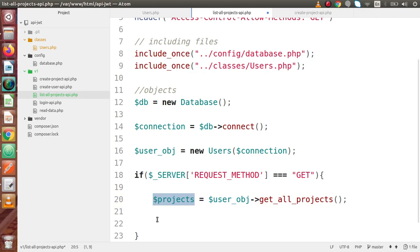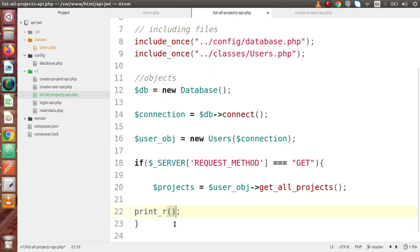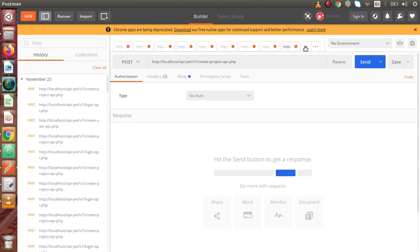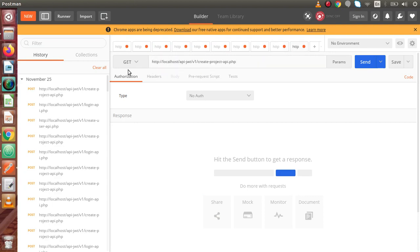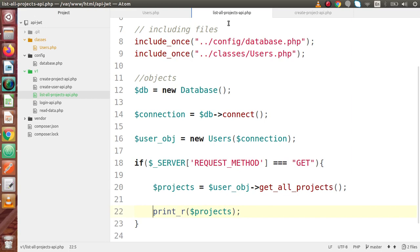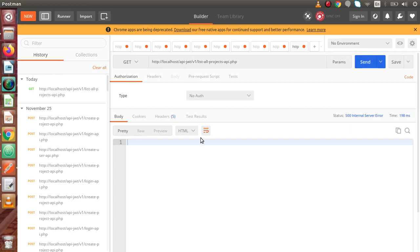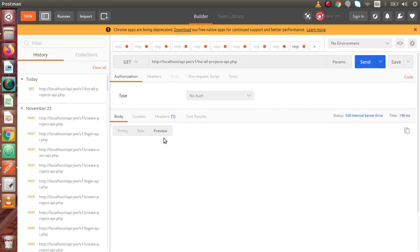Inside the if block, we are going to call our method get_all_projects. So, projects equals user_obj->get_all_projects(). Now if I print this result, let's use print_r to dump all the data first. Save all these changes, back to Postman, open a new tab, copy the URL, paste it here — the file we have called list-all-projects-api. The method type is GET. Click on send, and in the preview I think we have some error — 500 internal server error.